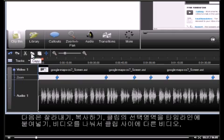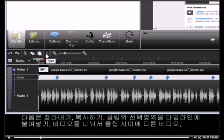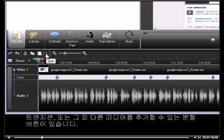Next are buttons to cut, copy, and paste selections of clips on the timeline. And a Split button that allows you to split clips so you can insert other recordings, transitions, and other media between the clips.